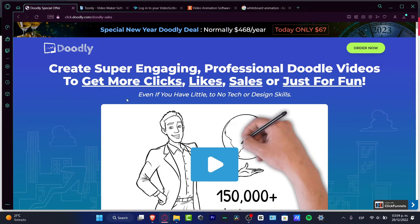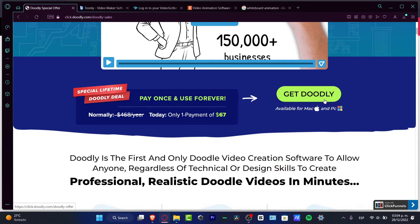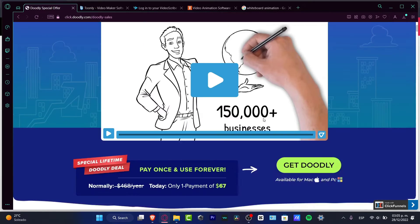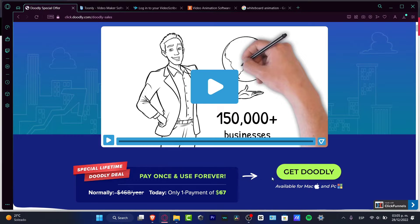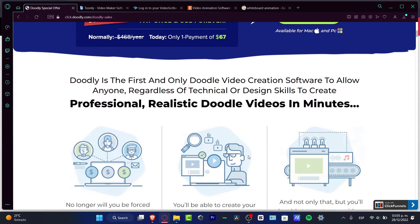Speaking about Doodly, it has a normal plan of $468 per year and they have this deal where you can pay $67 to get it forever. I had this already set up on another computer. This is not a special lifetime deal — this is just something that is always there on Doodly. This kind of marketing stuff is just trying to make you feel uncomfortable and that you need to act right now. This is a real price of $67, guys, and it's just a marketing strategy.